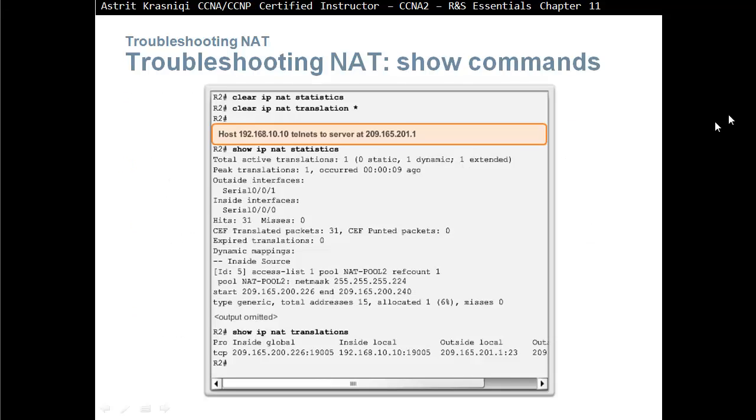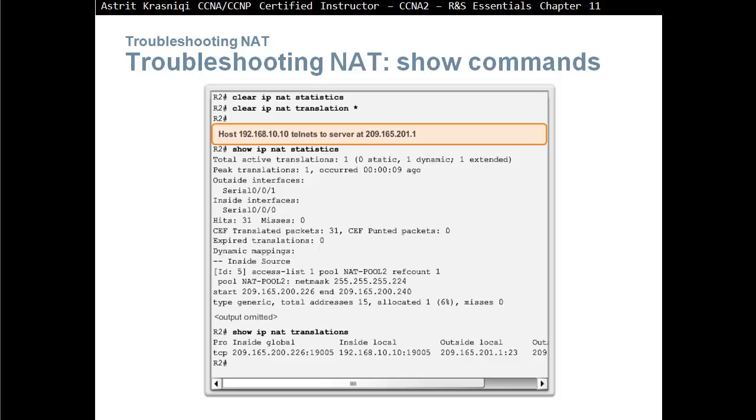Clear IP NAT statistics and clear IP NAT translation asterisk here, we clear everything. Every translation that's happened and every statistic that's happened we can clear. When we do this, they're not going to clear the static NAT because that's always there.